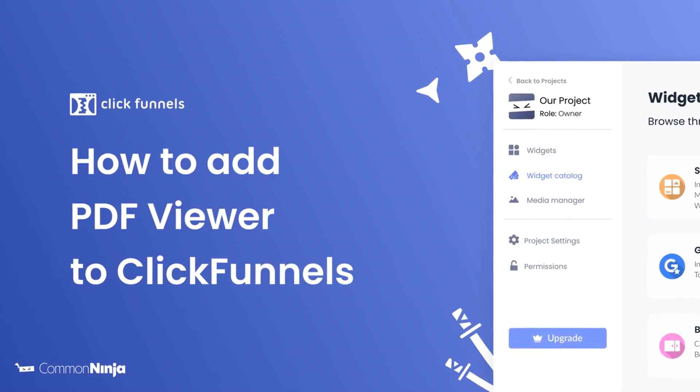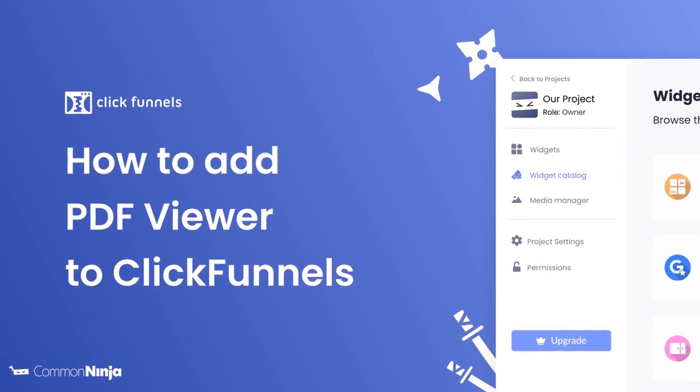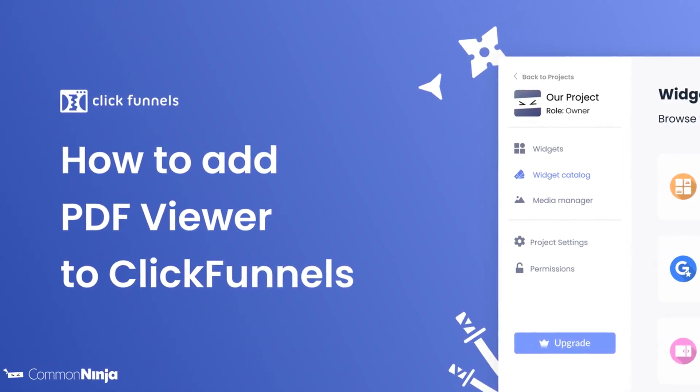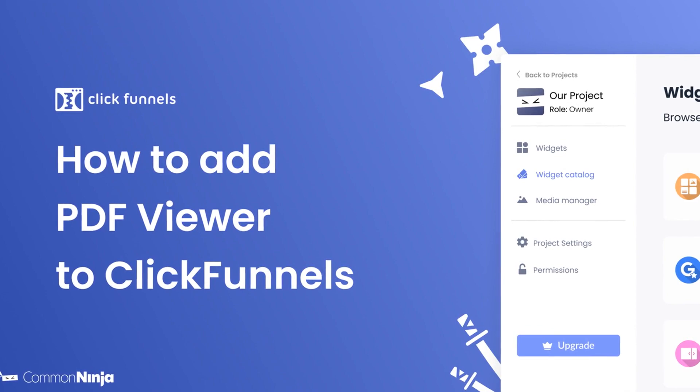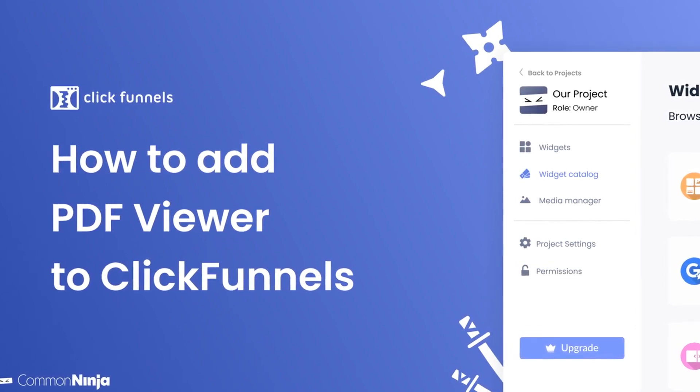Hi, my name is Daniel and in this video I'll show you how to create a PDF viewer widget and add it to a ClickFunnels website. Let's get started.